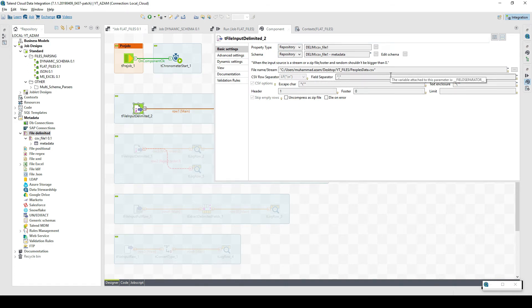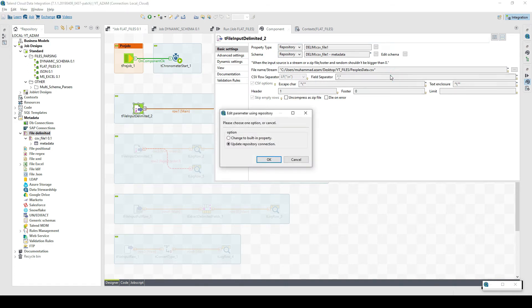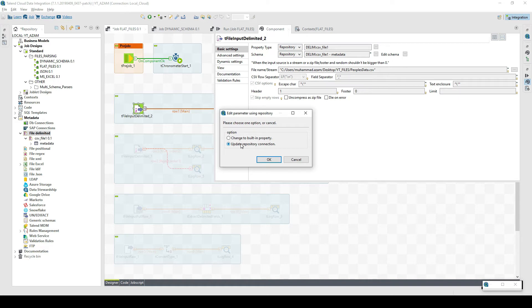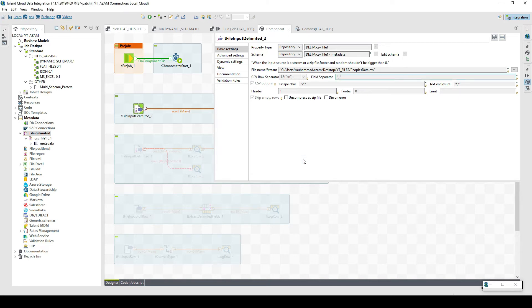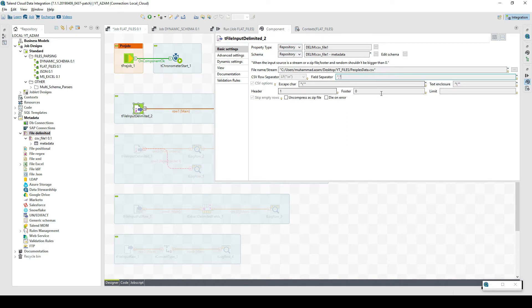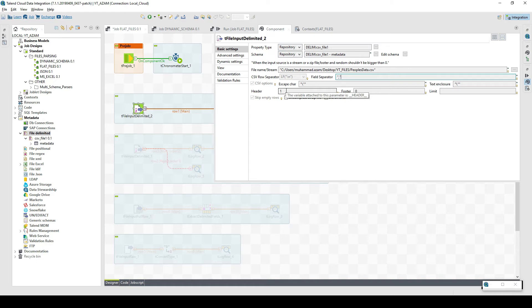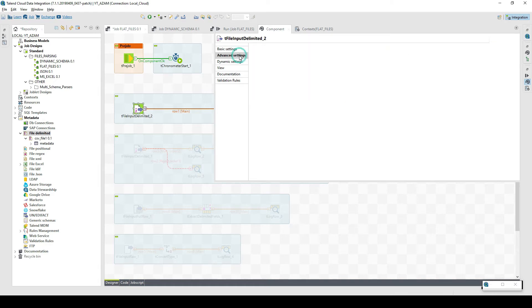Now you can see you cannot update it here. If you click somewhere you'll get an option that it's generally not allowed, but we can either update the repository connection or change it to built-in property. These are the basic settings for parsing a CSV file.